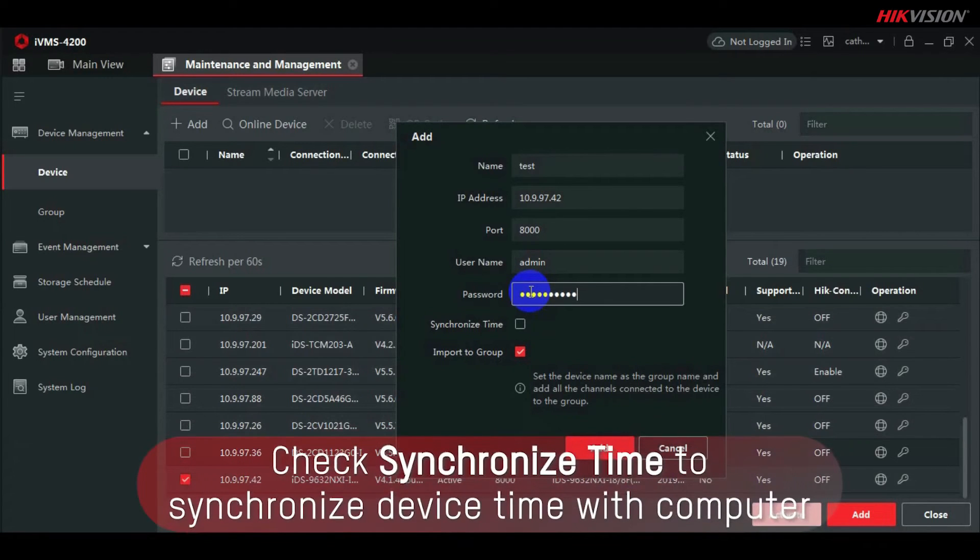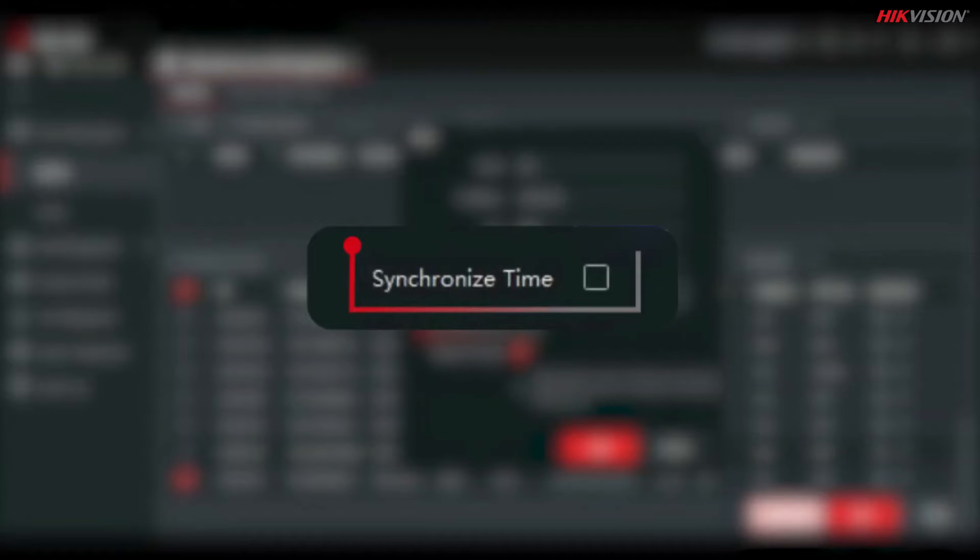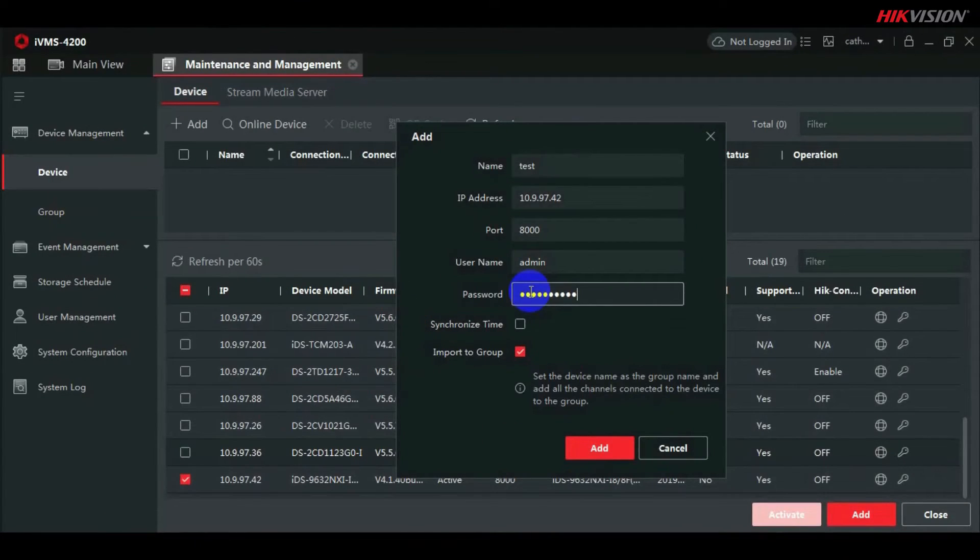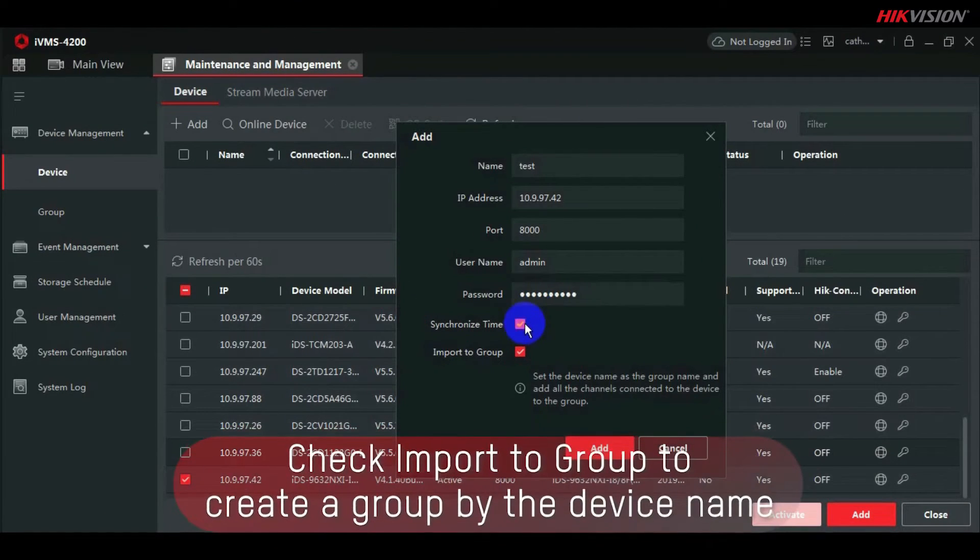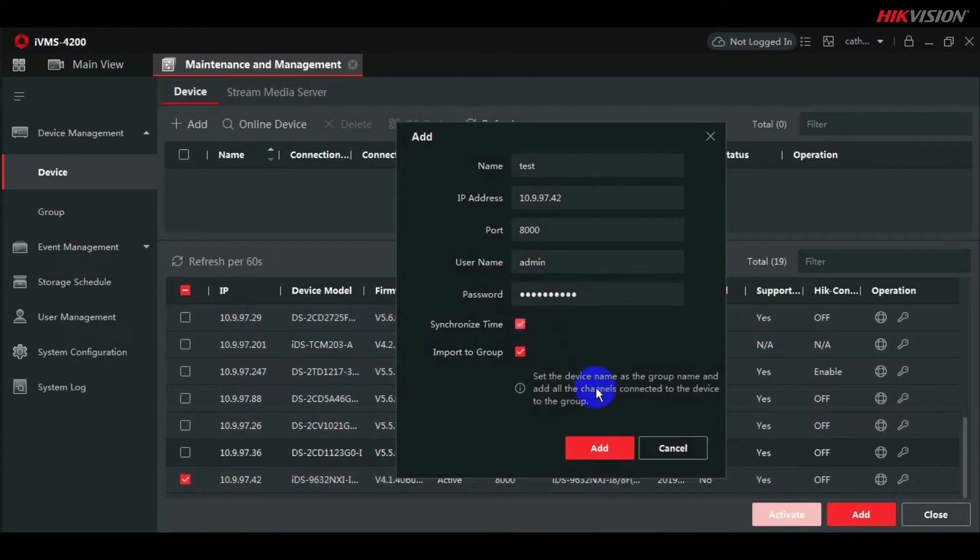To synchronize the device's time with the computer, select Synchronize Time. Check the Import to Group box to create a group based on the device name.